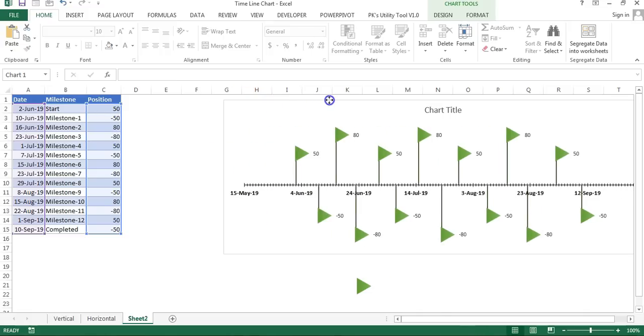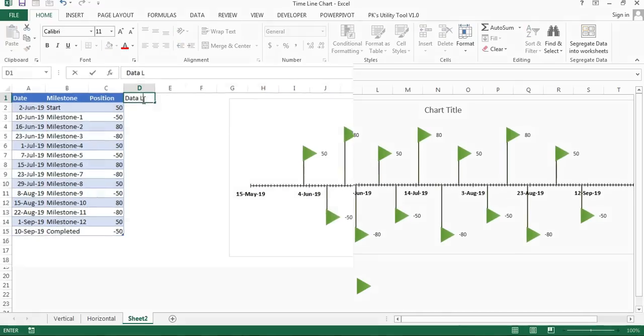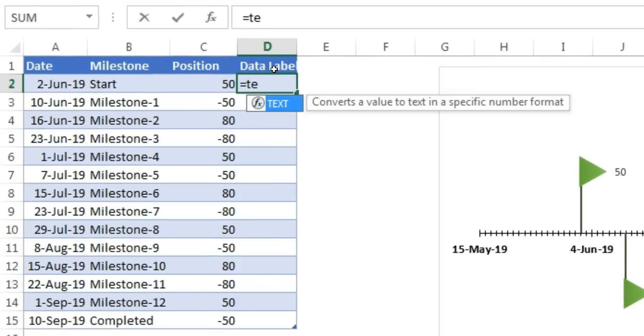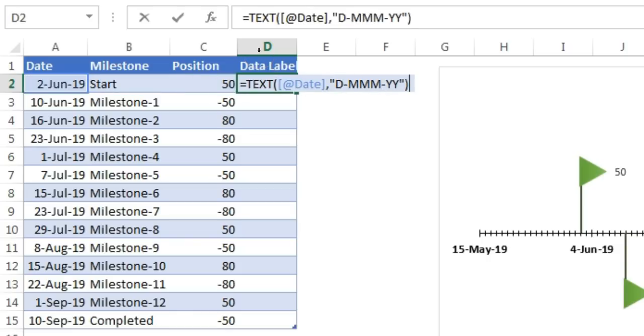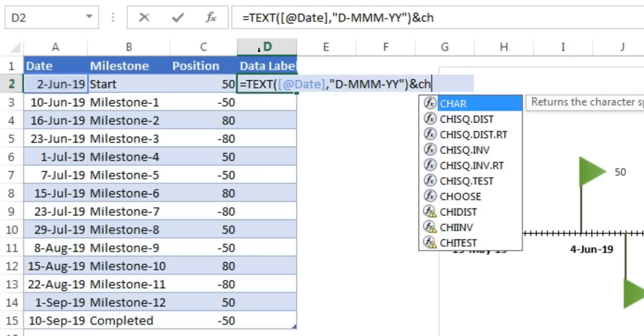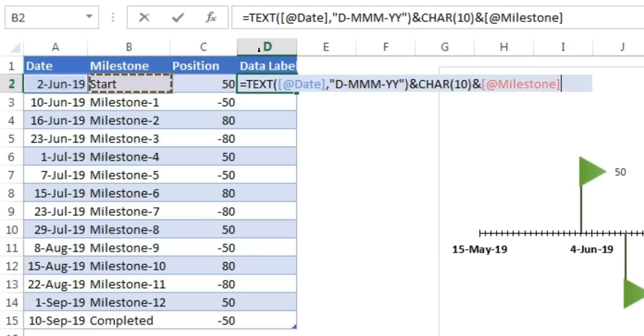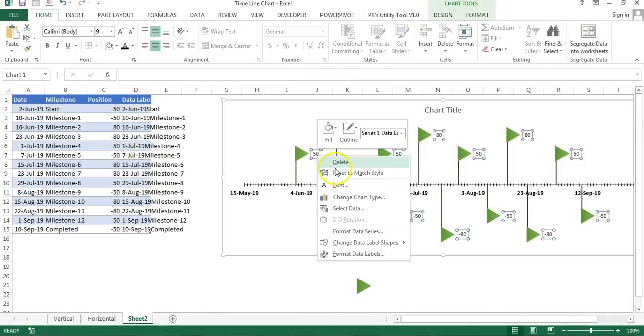So what I will do is add a new column here for data label. We will format our data label. First we will take date, so I'll use TEXT function, then date format. I'll take this one, close the bracket, and I'll use CHAR(10), then I will take my milestone name and press Enter.